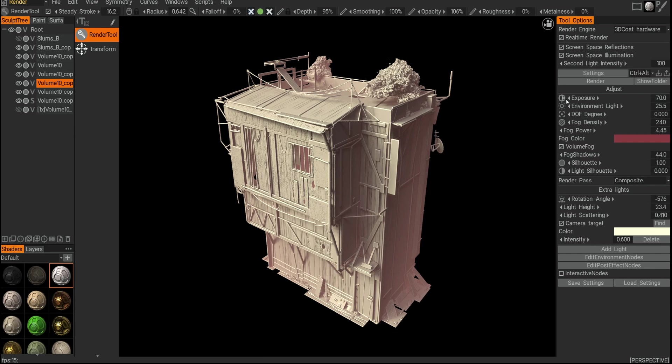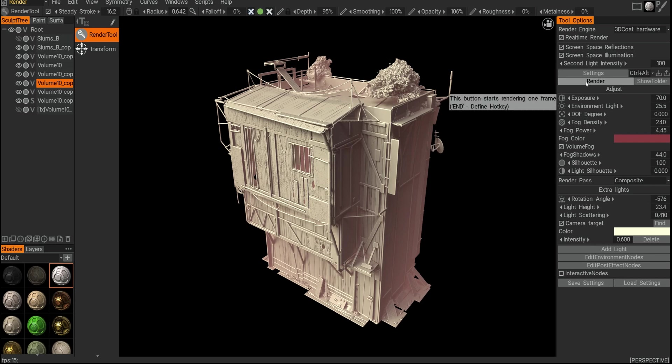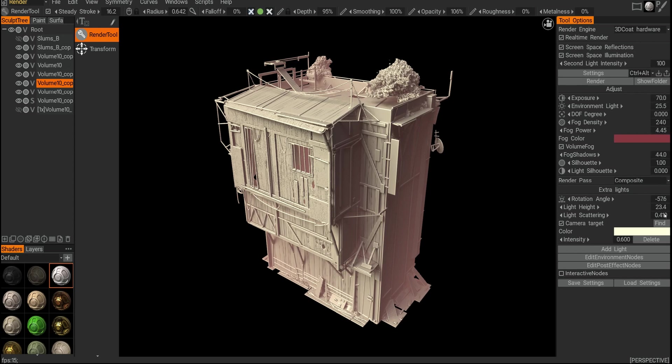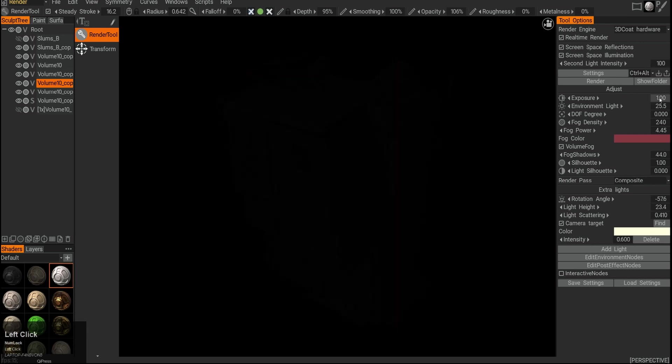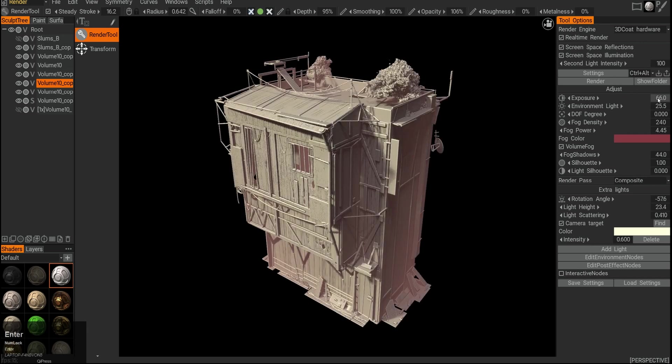You can render it to a file. I normally just do screen grabs because all the rendering I do in 3D-Coat is presentational renders. The values here are different from what you have, so maybe your exposure can be a little bit too low and you want to go bump it up to something like 66.